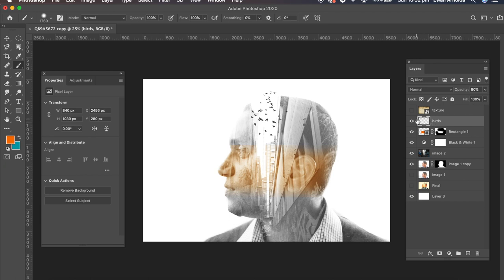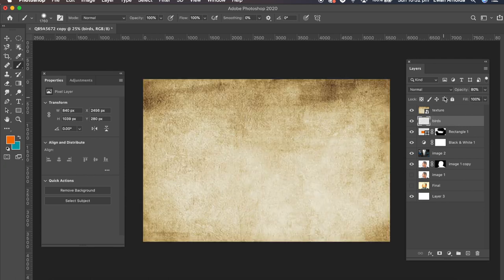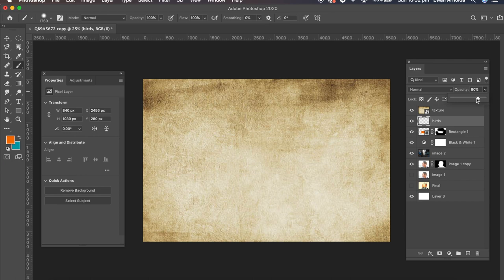And also just add a little bit more. I'm going to add a texture on top of the entire image. So I'm going to bring down the opacity of that texture.